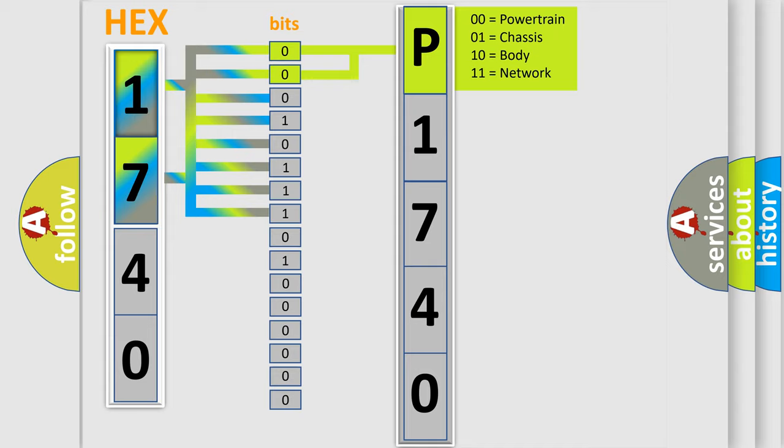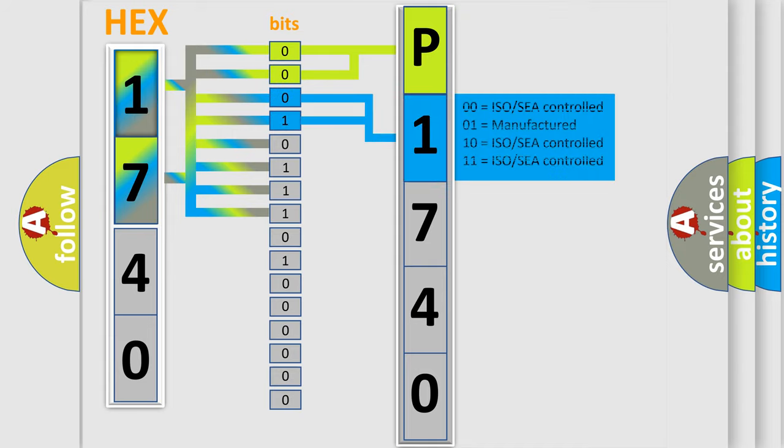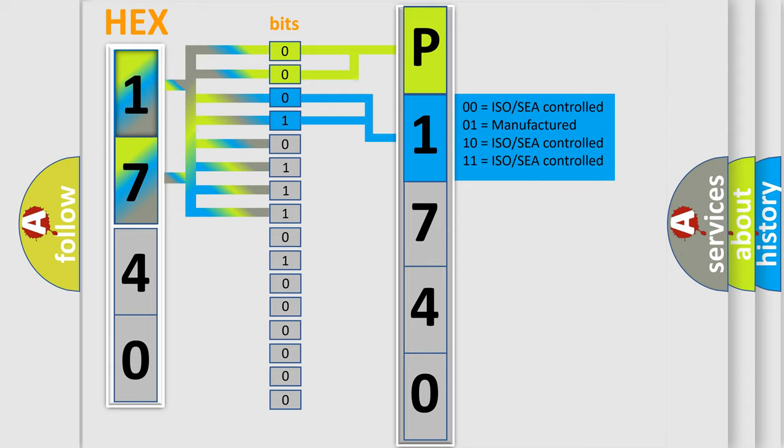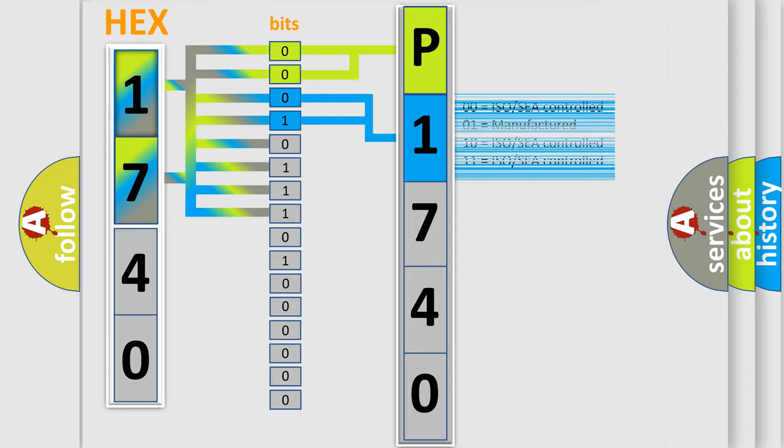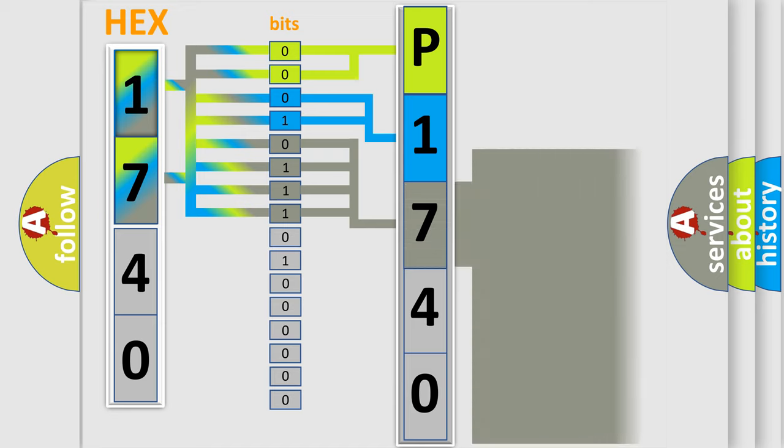By combining the first two bits, the basic character of the error code is expressed. The next two bits determine the second character. The last bit styles of the first byte define the third character of the code.